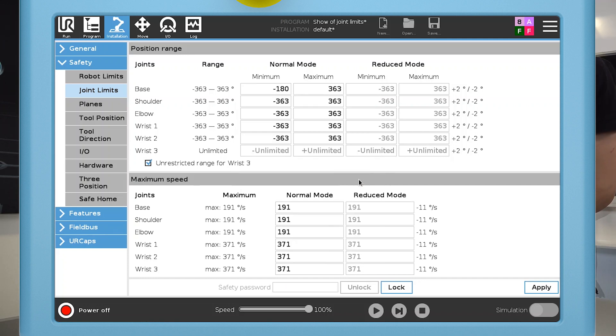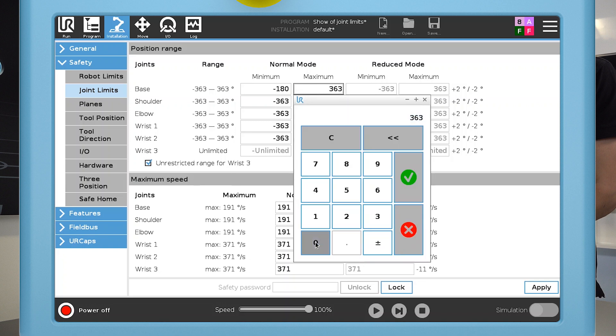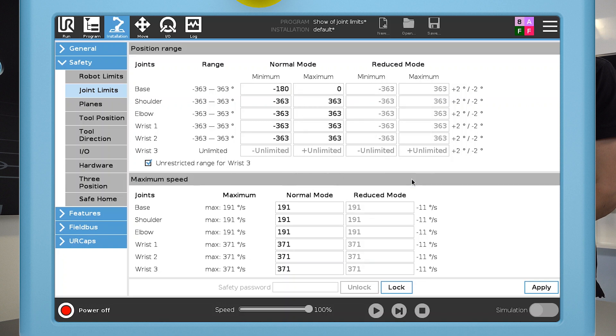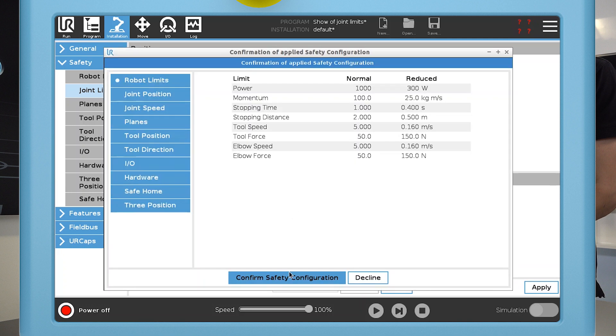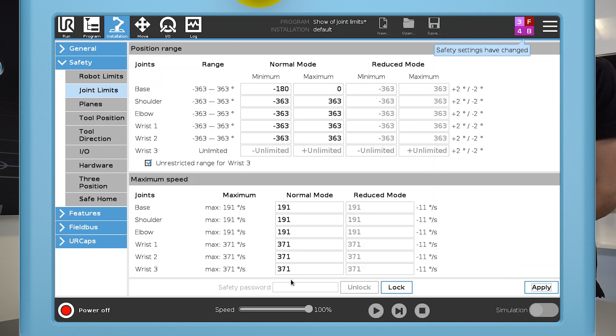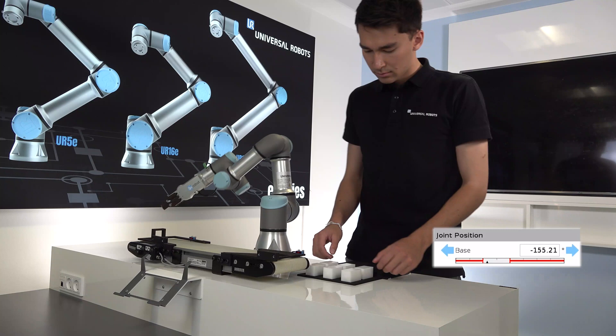If the joint hits a limit, a protective stop is triggered, but the robot may still move as much as two degrees beyond the limit before it comes to a full stop, and you should take this into account when you set your limits.